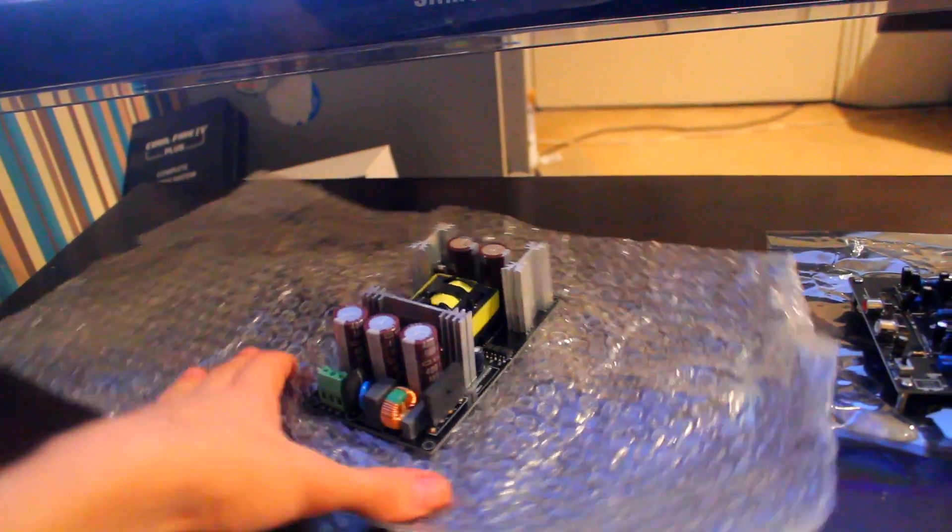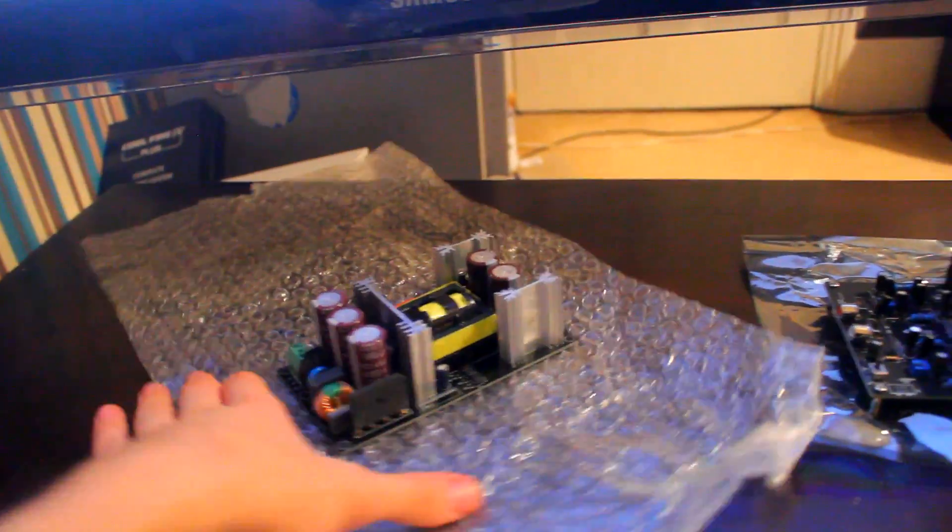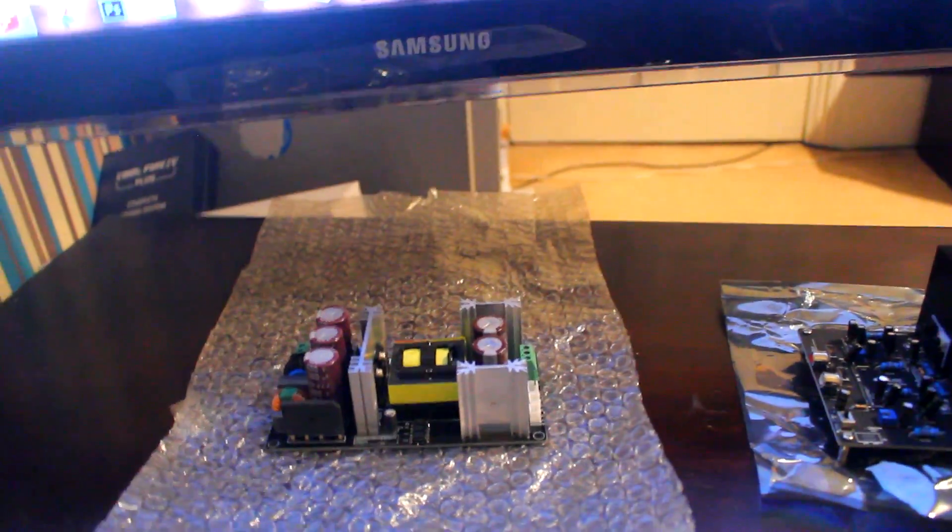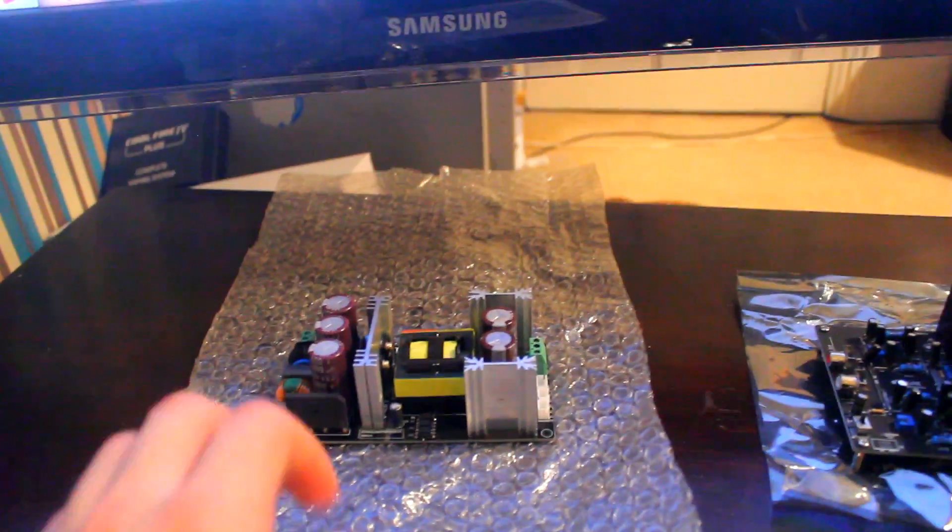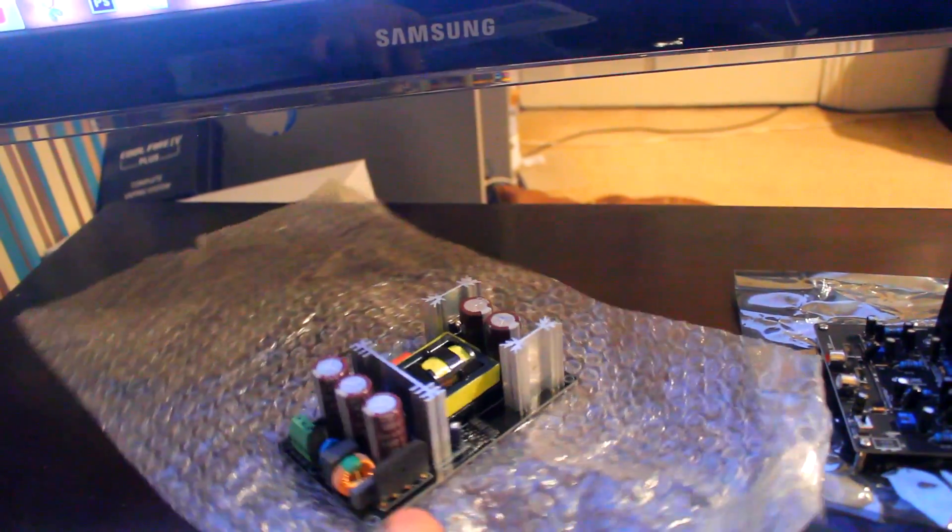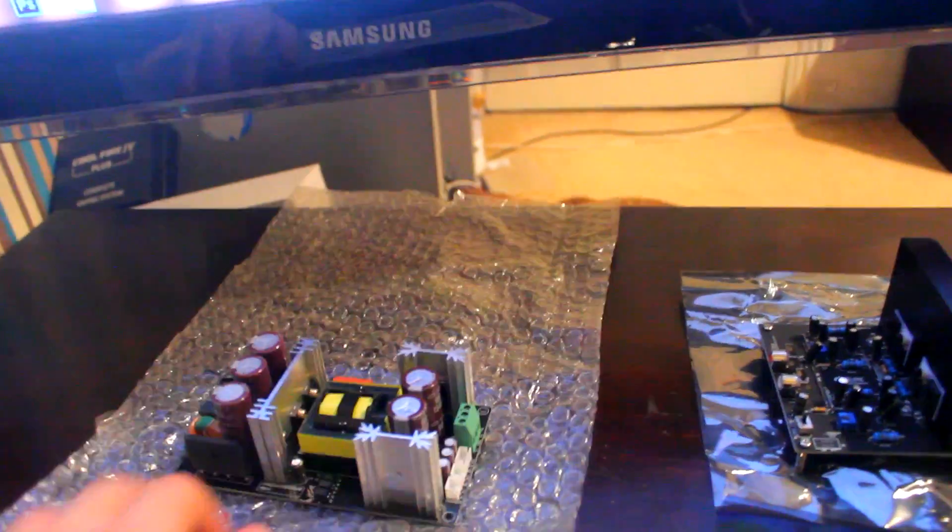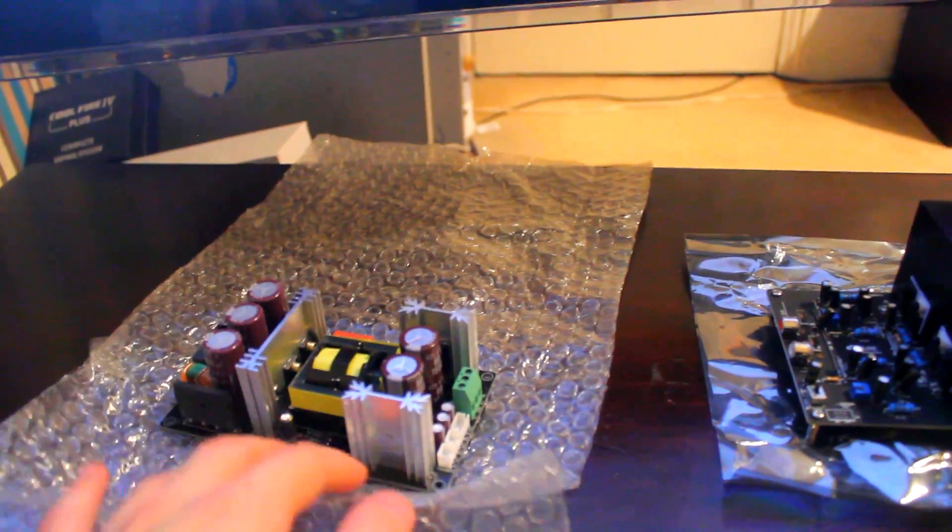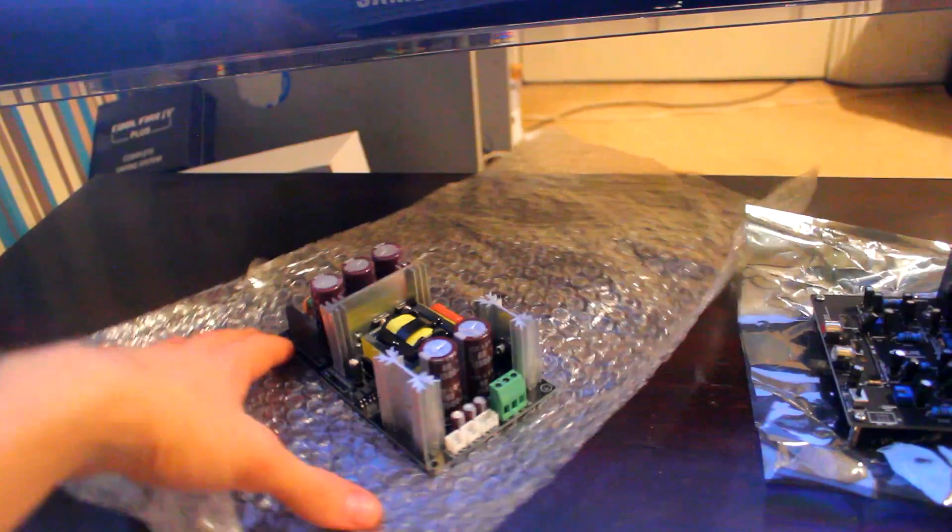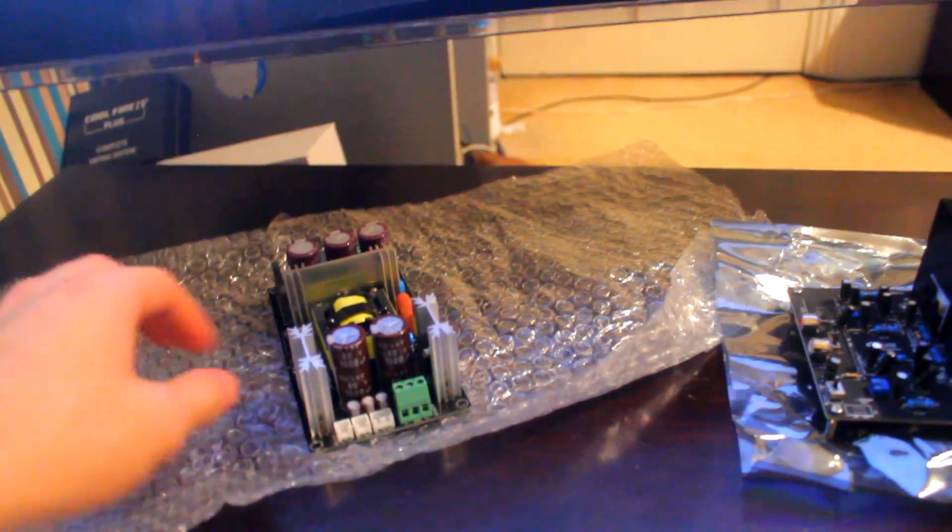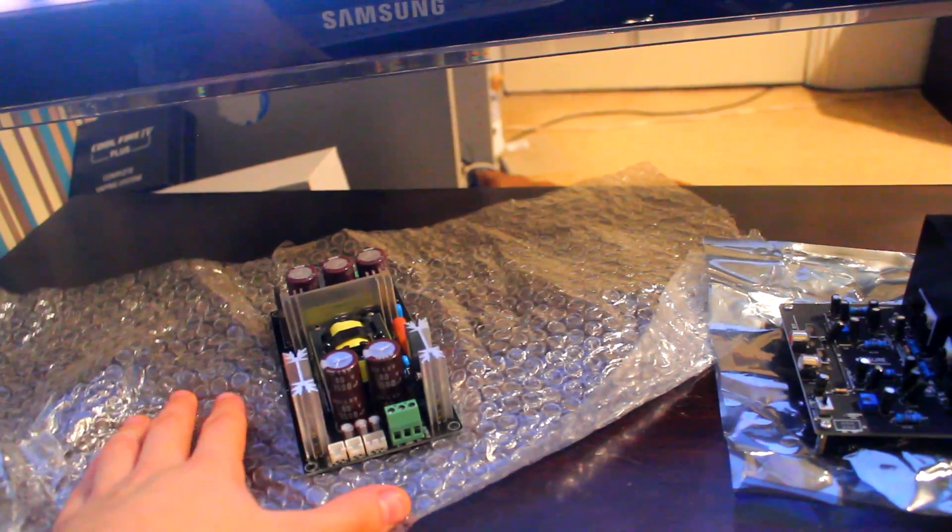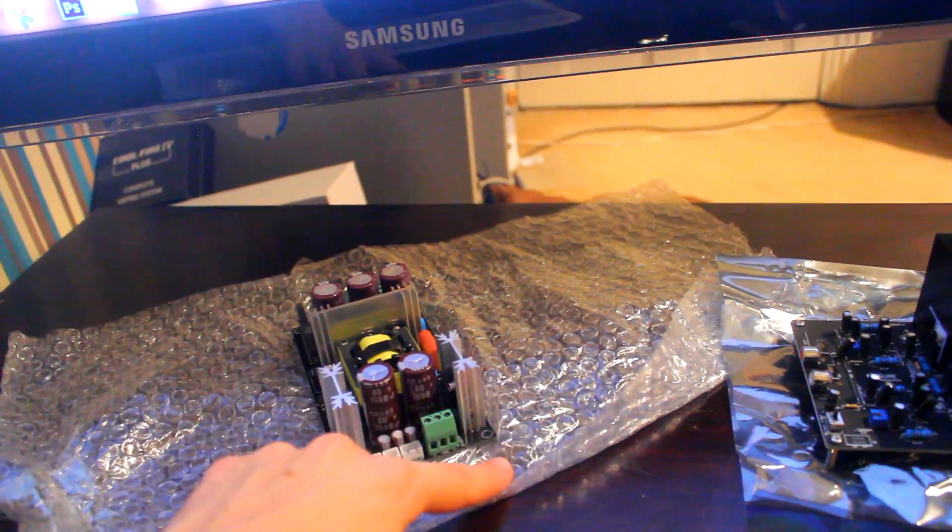And what this does is this takes mains power, which in the UK here is 240 volts with generally a maximum 13 amps, and what this does is this converts it into 80 volts plus and minus. So it's 80 volts plus and in ground and then 80 volts minus.